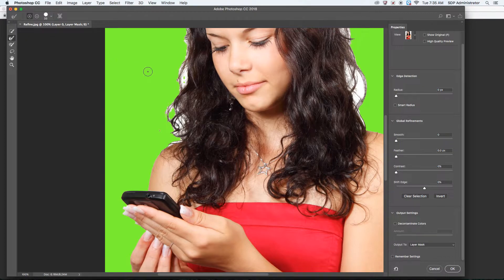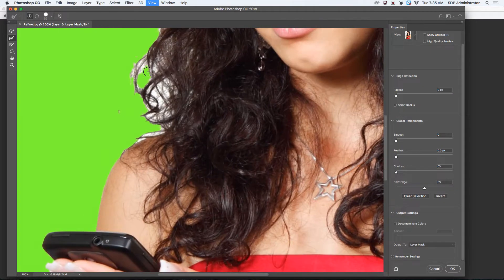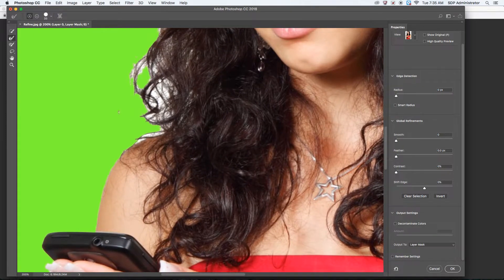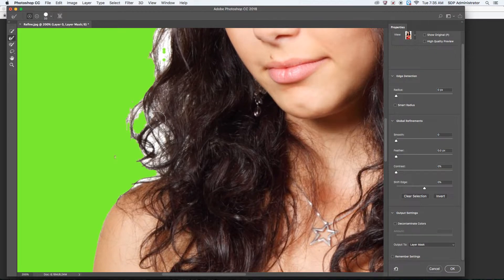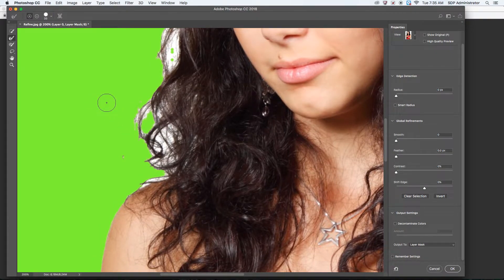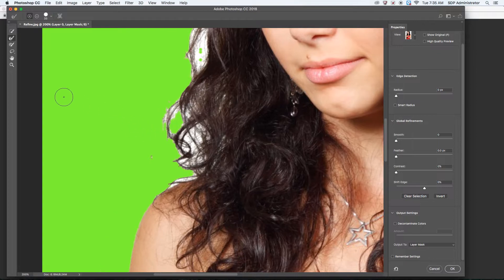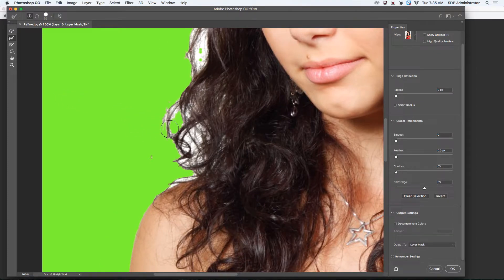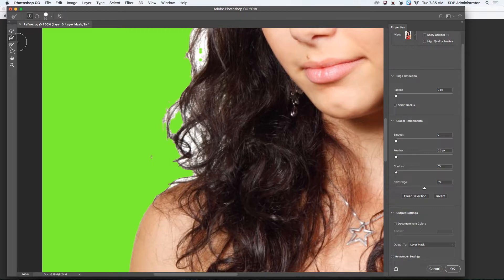But the Refine Edge tool is really good for hair, something that would be close to impossible with the Pen tool, specifically. The Polygonal Lasso tools would be pretty hard as well, and the Quick Selection tool doesn't do that good of a job with it. But the Refine Edge tool does.